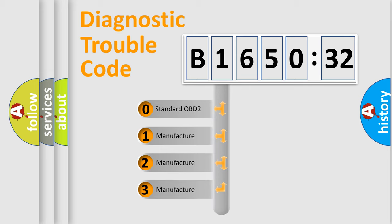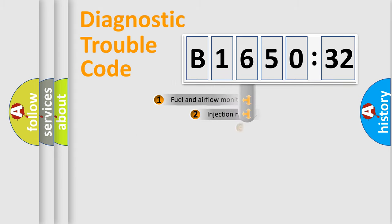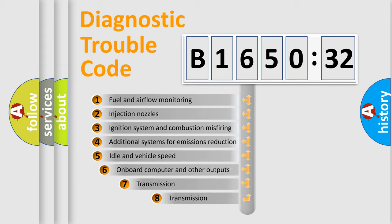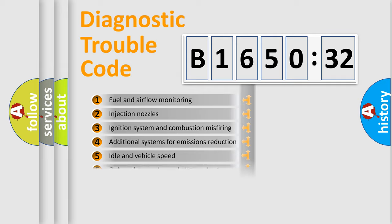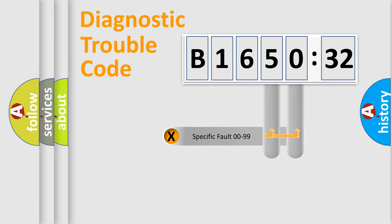If the second character is expressed as zero, it is a standardized error. In the case of numbers 1, 2, or 3, it is a manufacturer-specific error. The third character specifies a subset of errors. The distribution shown is valid only for the standardized DTC code.